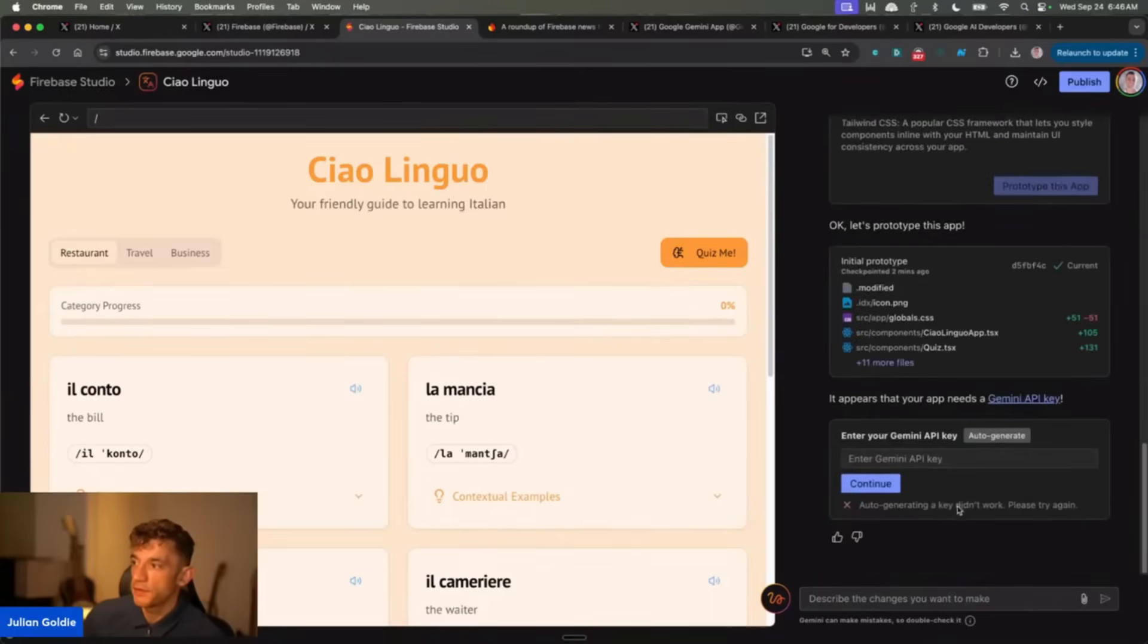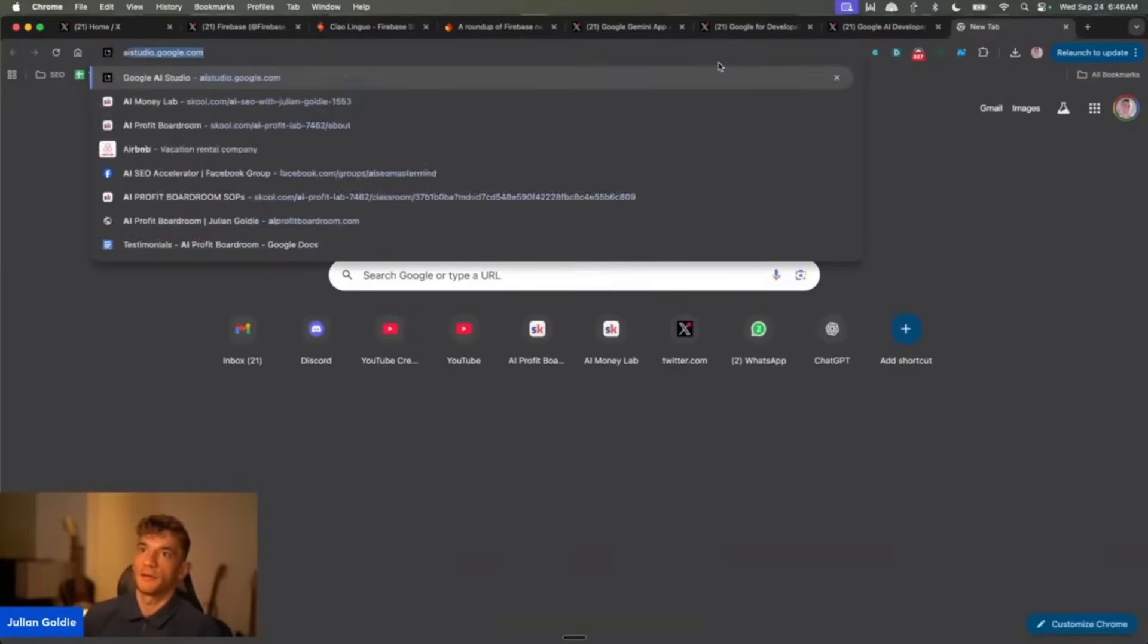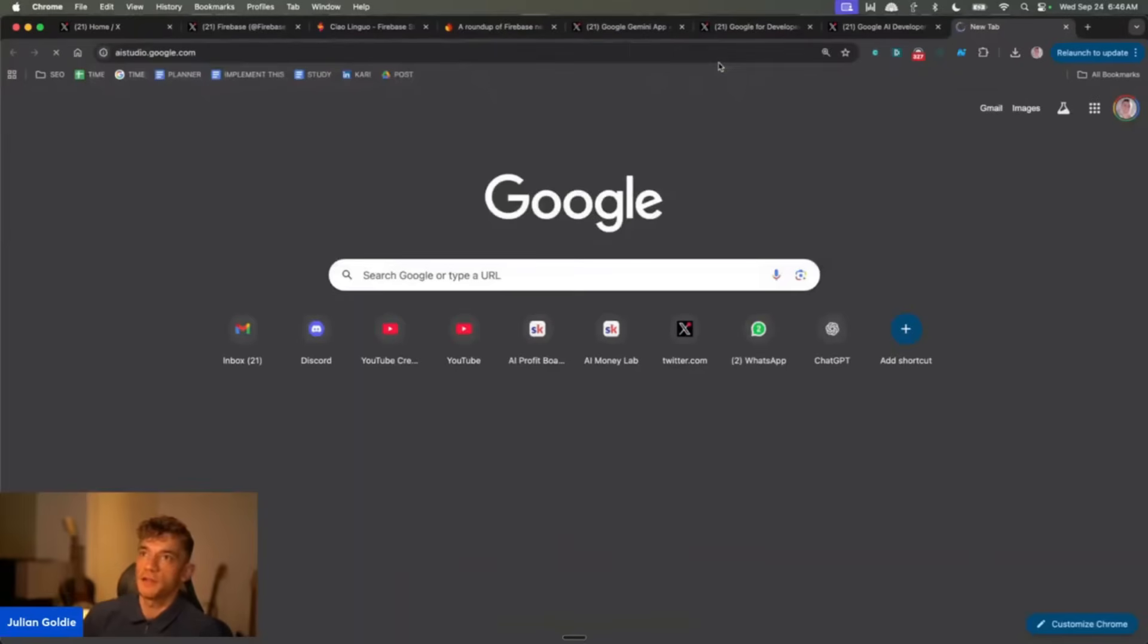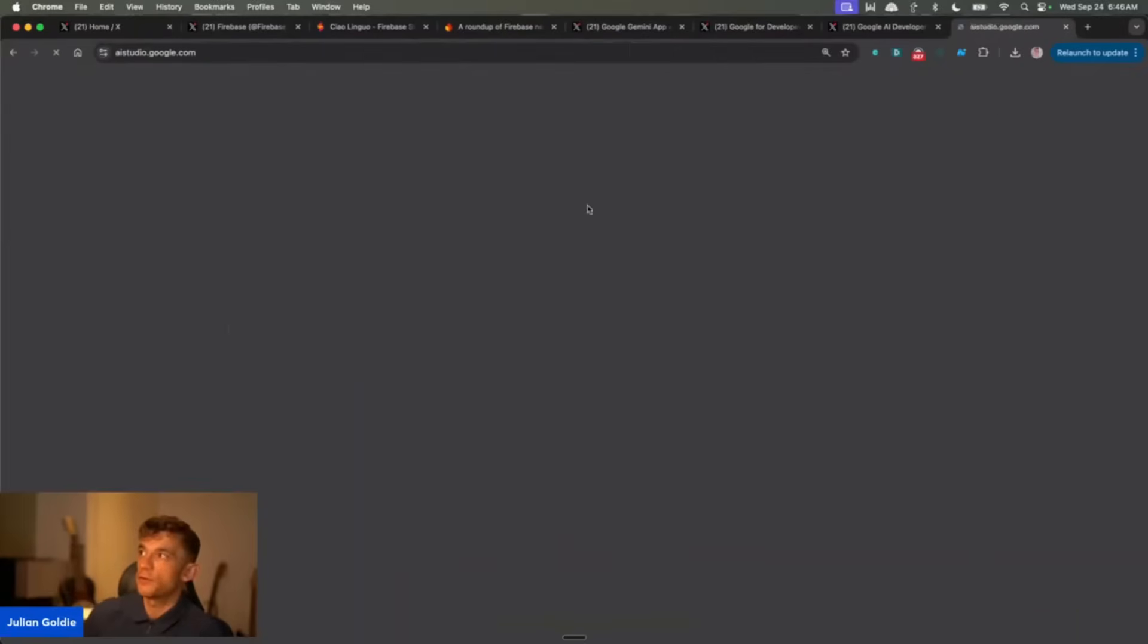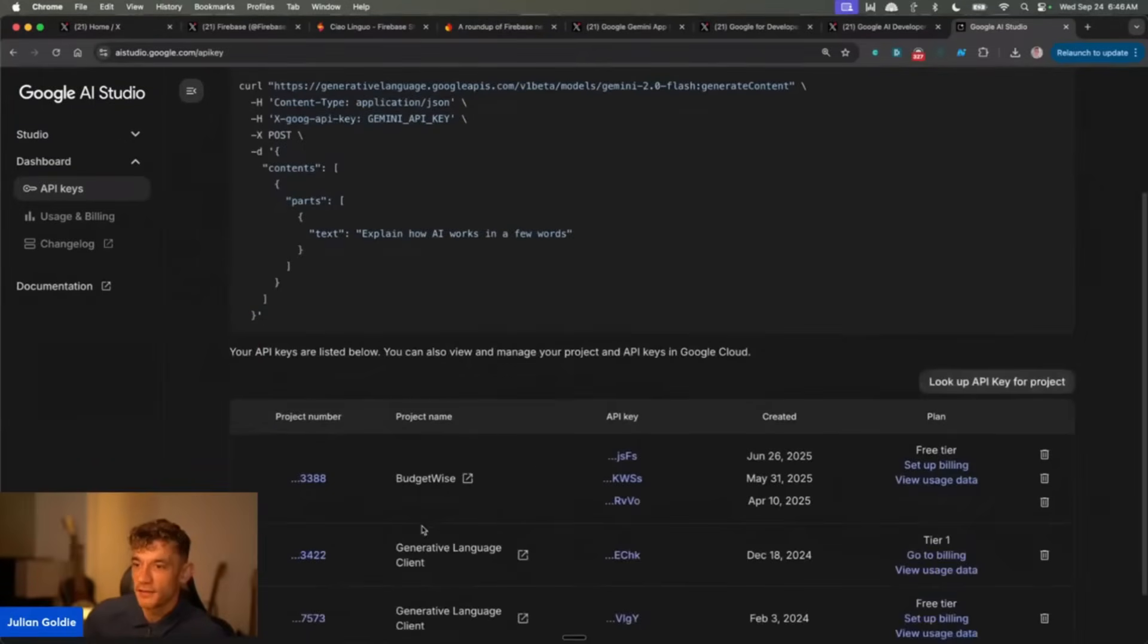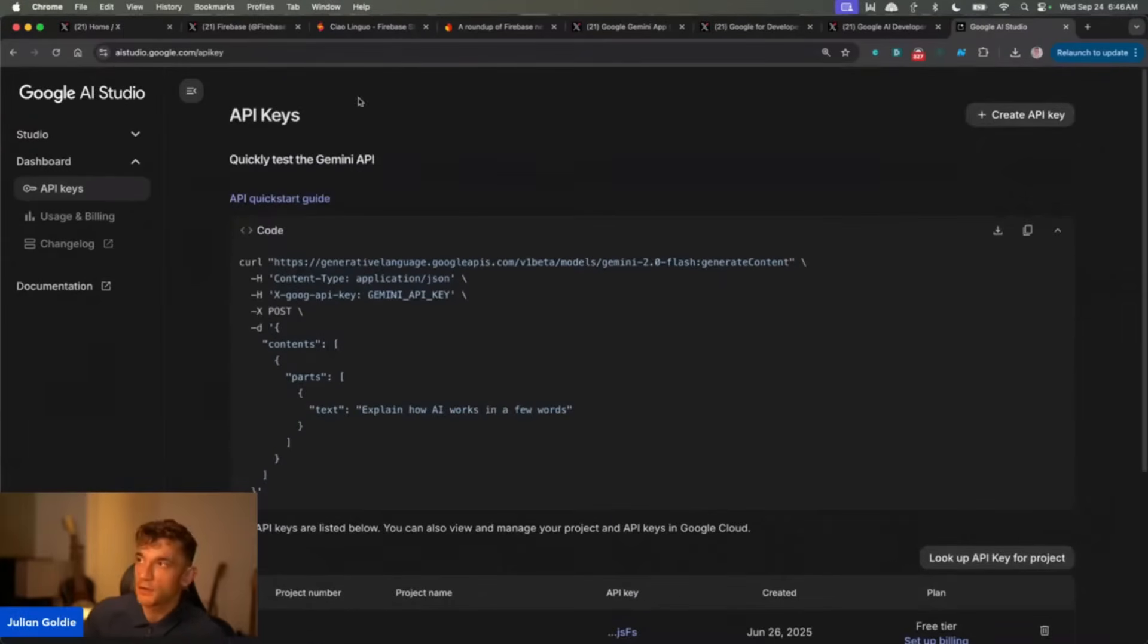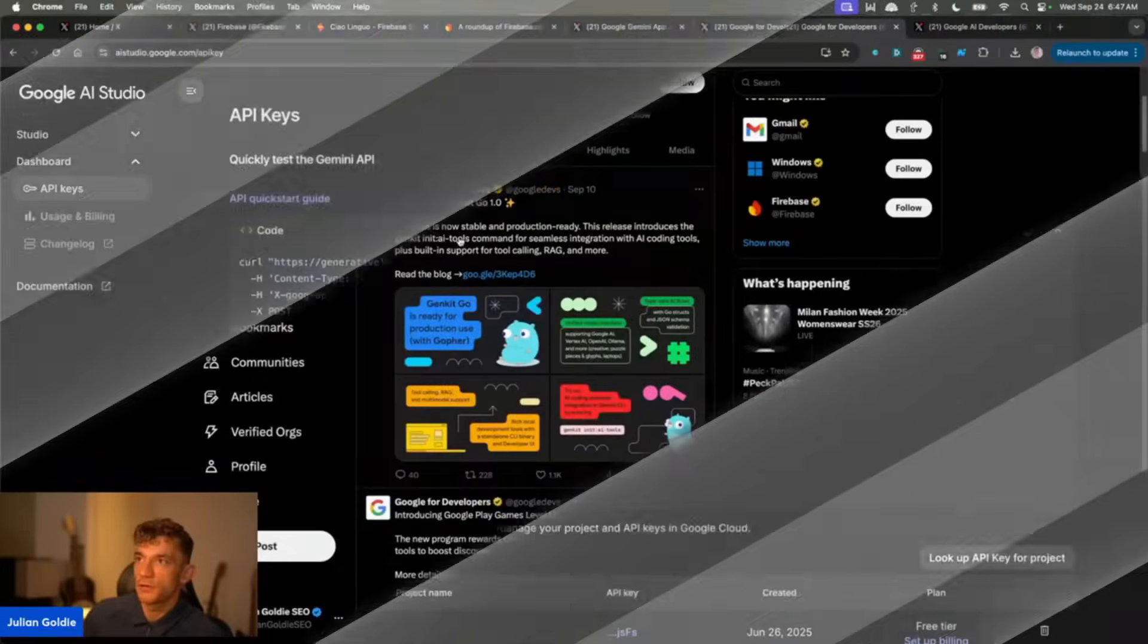If the auto-generate doesn't work, you can go over to aistudio.google.com. If you go to API keys, you can generate a free API key over here. Just click on get API key, and then you can create one in the top right like you can see. So it's pretty simple and easy to create.